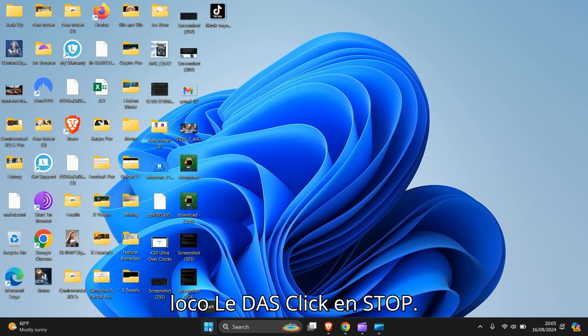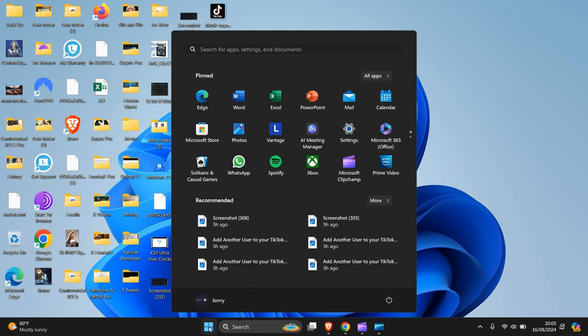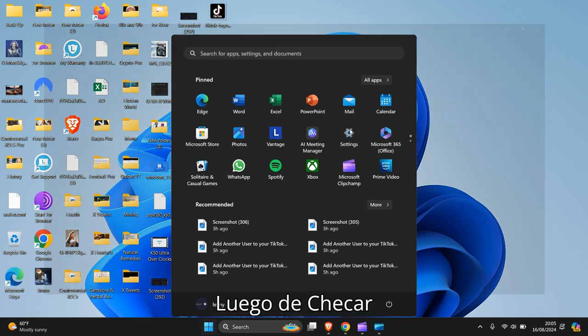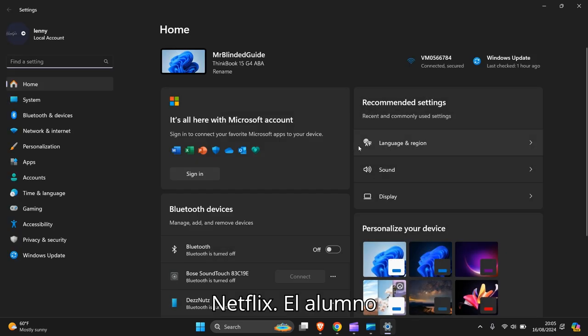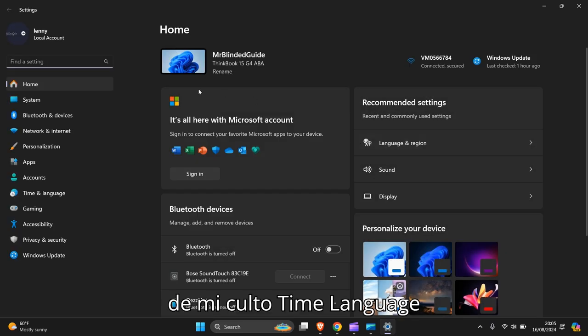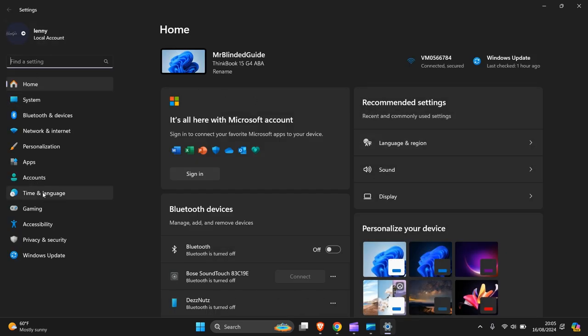left click it on the start, then you go to settings. Settings logo there, click that, left click it and it'll open up, then you go down to time and language